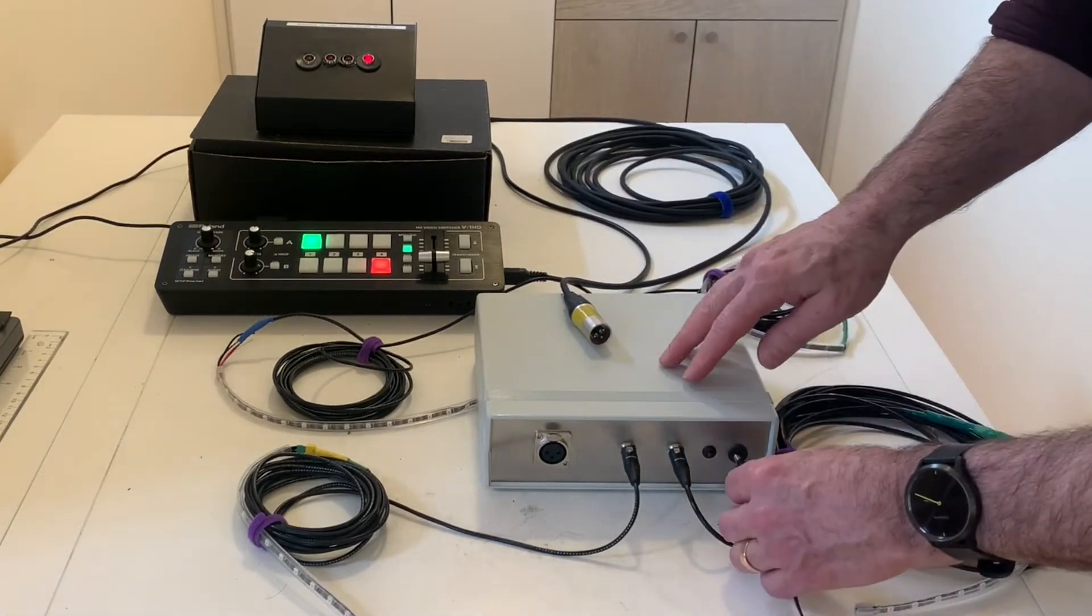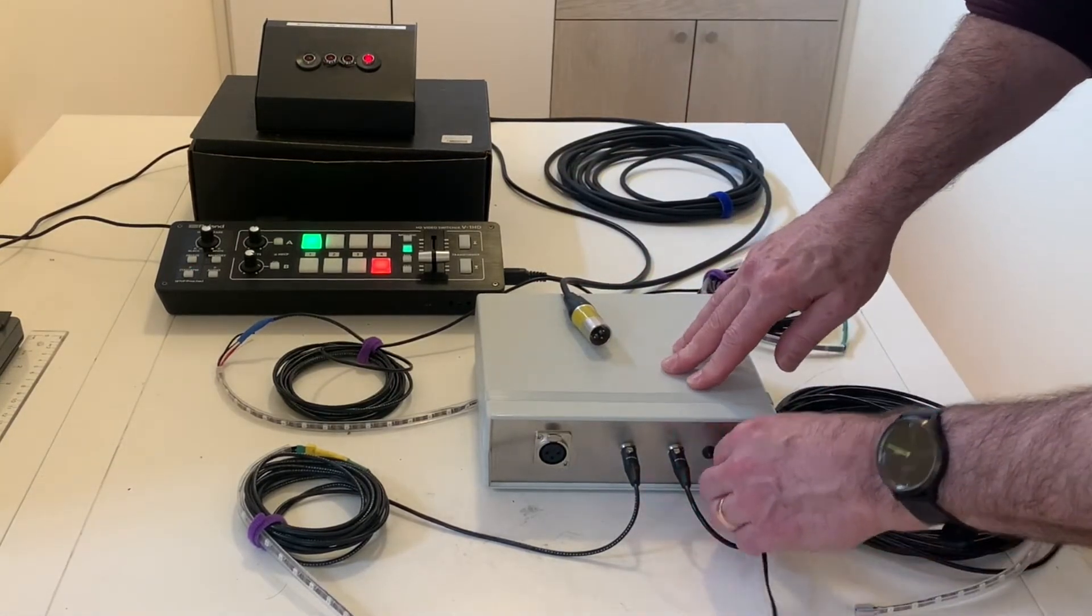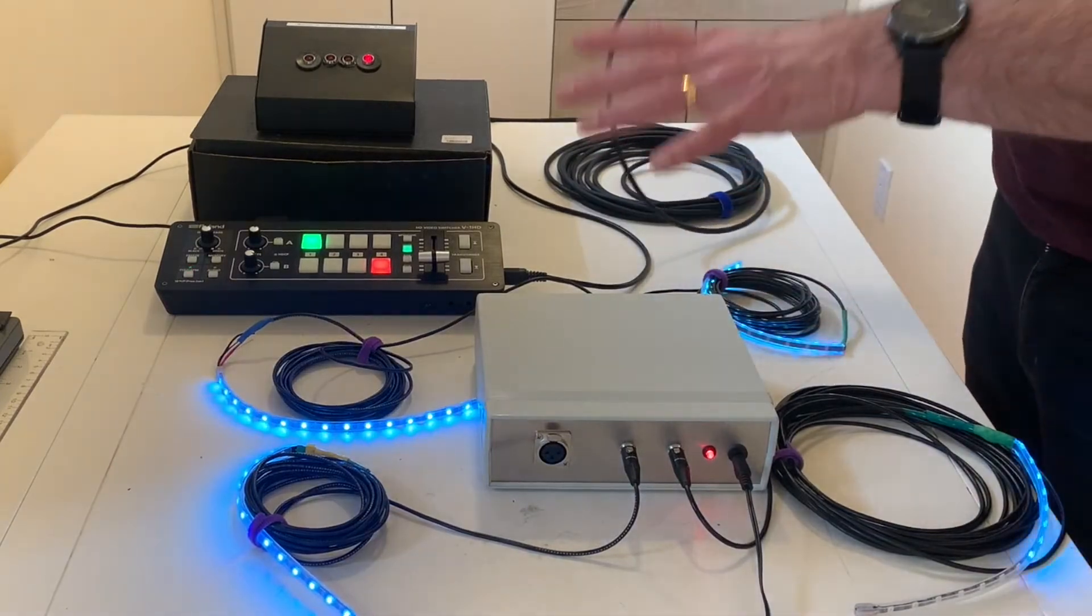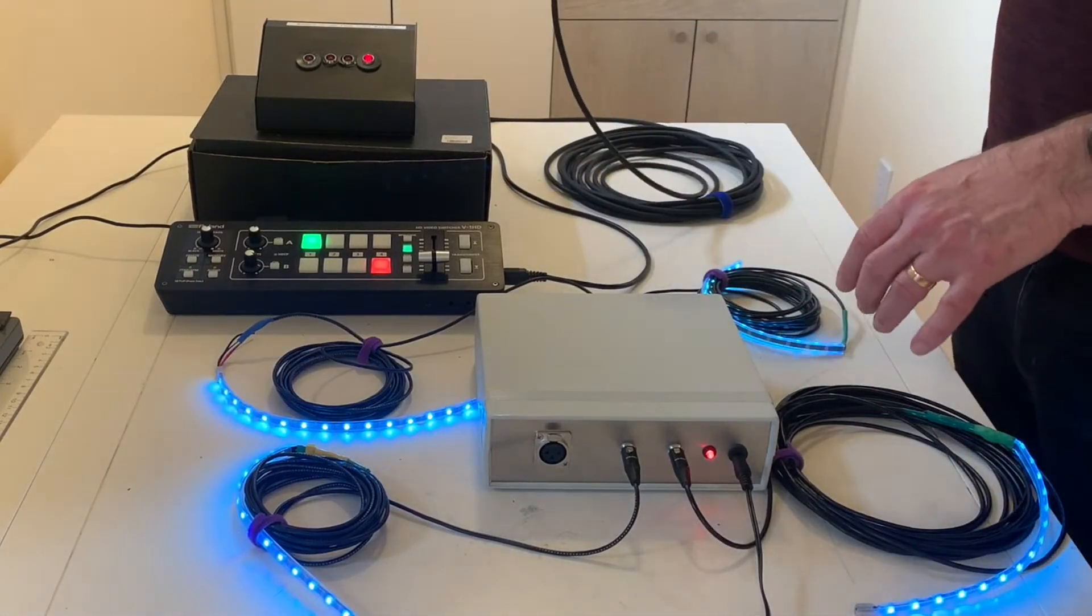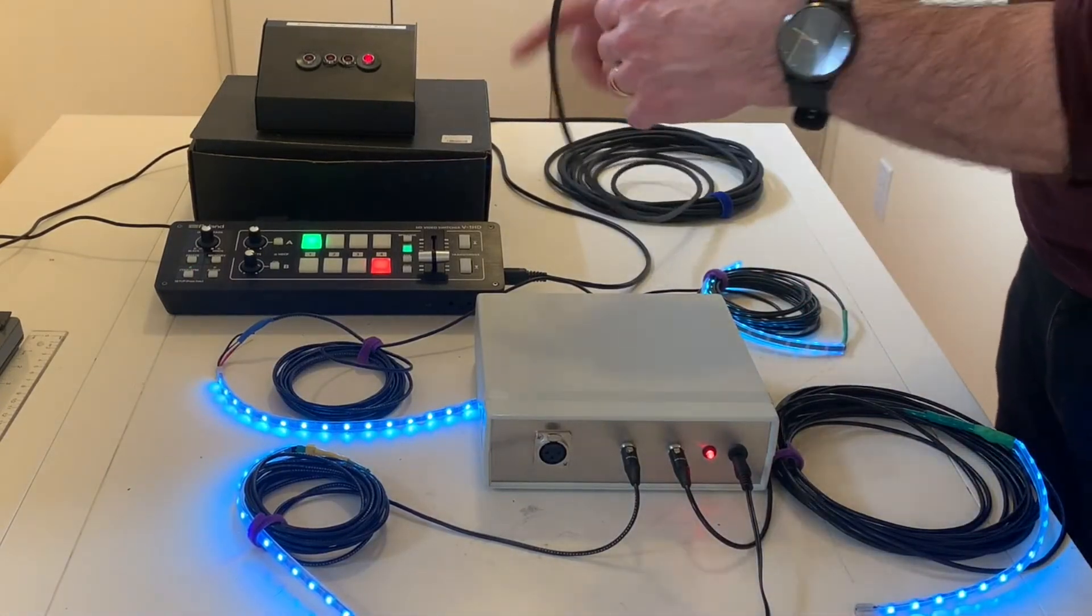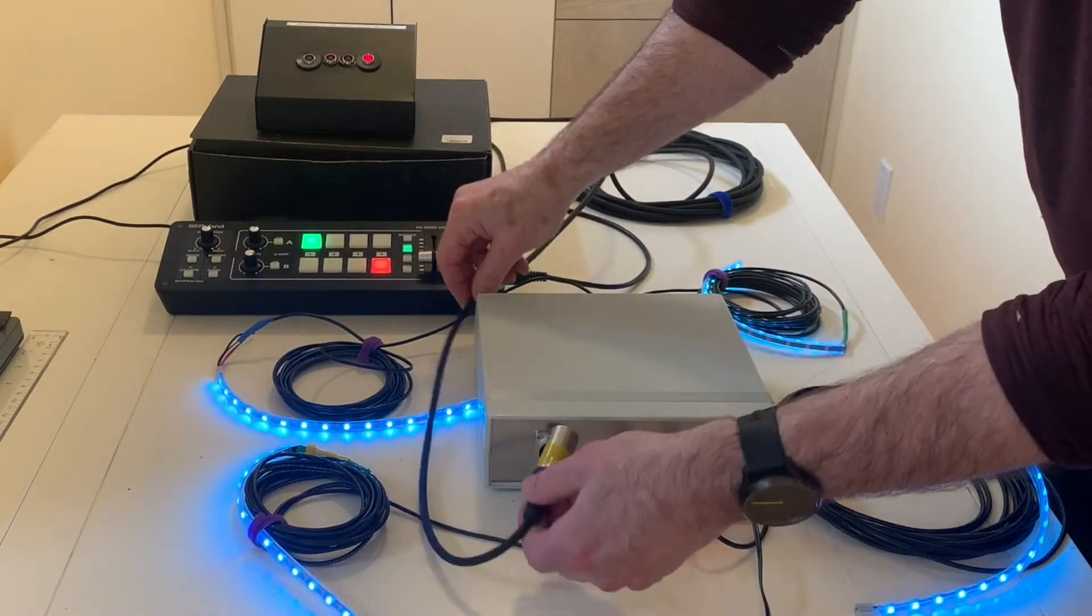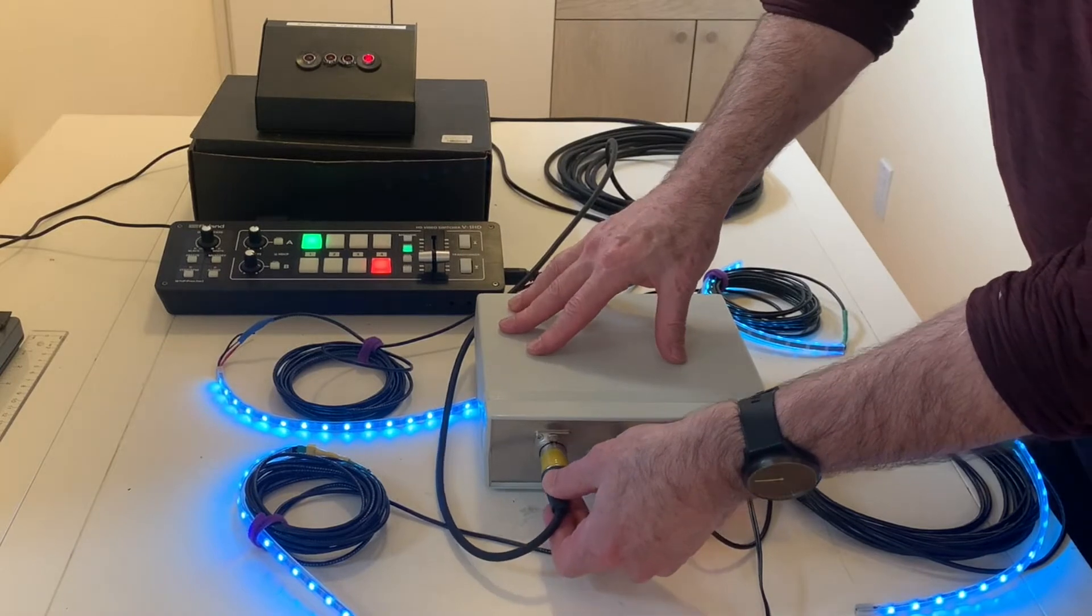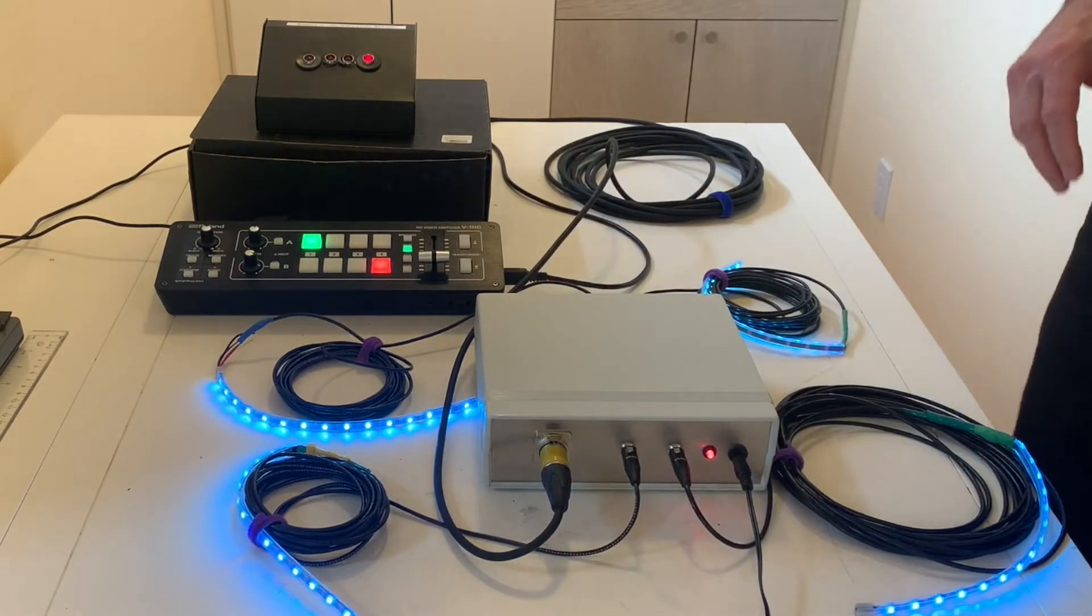I'll just power it up. It initializes and sets all the Adafruit NeoPixels to Aqua and we'll connect the mic cable up now to send the data to it.